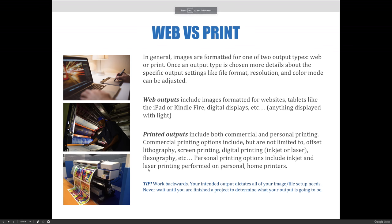In general, images are formatted for one of two output types: web or print. Once you have chosen your output, more details about the specific output settings like file format, resolution, and color mode can be adjusted.